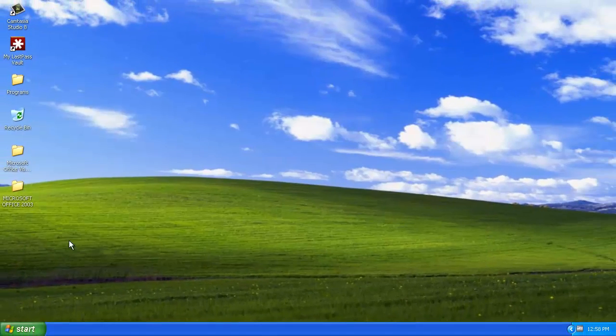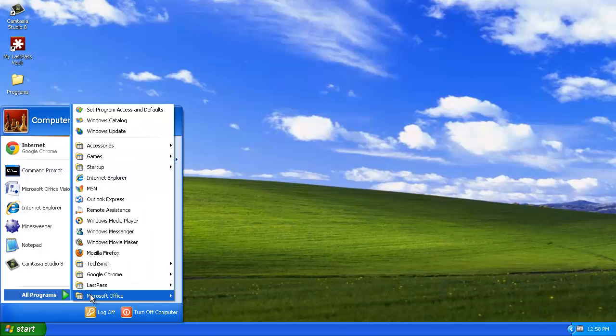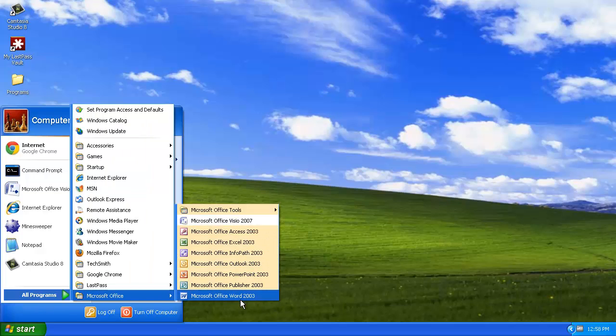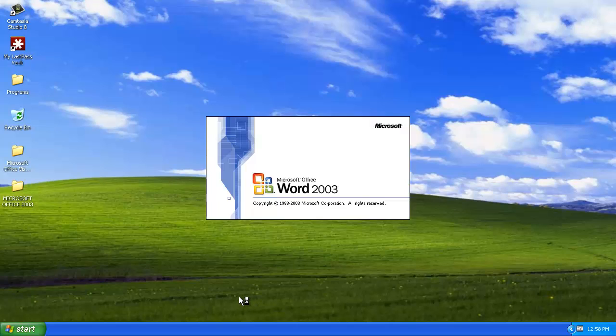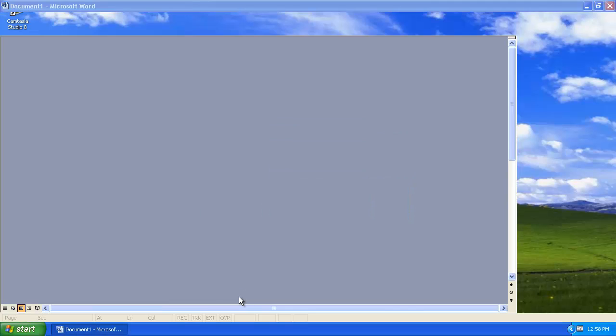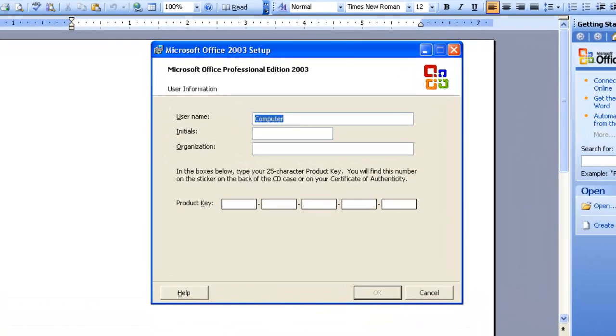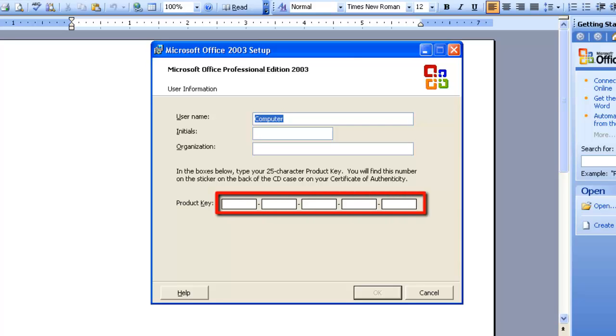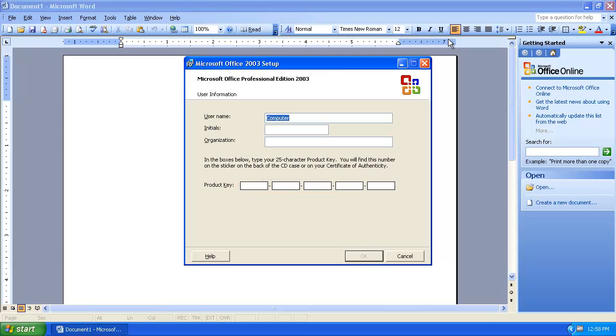Close Registry Editor and open any one of the Office 2003 programs. As it starts up, you will be presented with a Microsoft Office 2003 setup window. Here you can enter your new product key, and that is how to change Office 2003 product key.